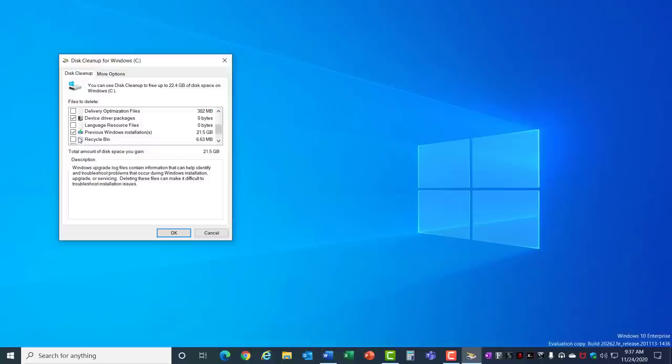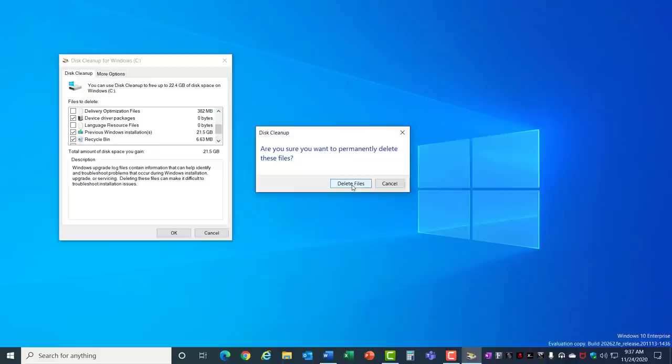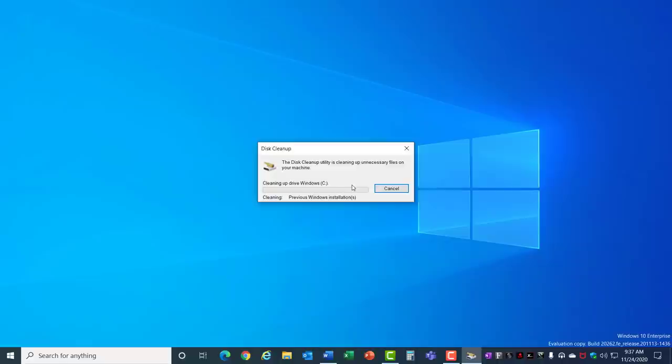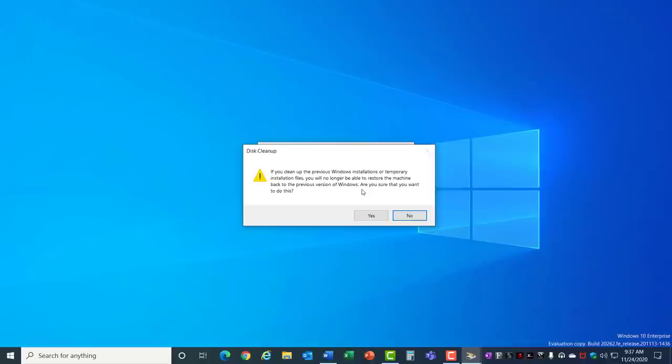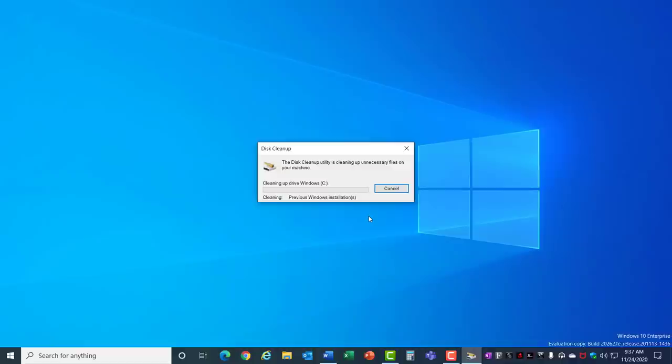It's going to permanently delete these files so we'll click Delete Files to continue. It warns you that you will no longer be able to restore the machine back to the previous version of Windows because we've selected that box and that's OK. So hit Yes and it works through the various files and cleans them out. Again this can take several minutes depending on the size of the files that you're clearing and it's complete.